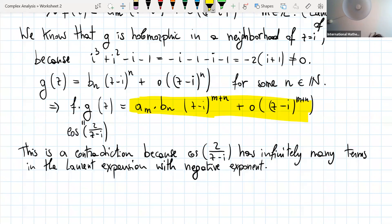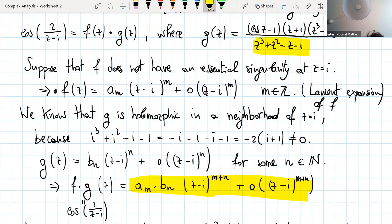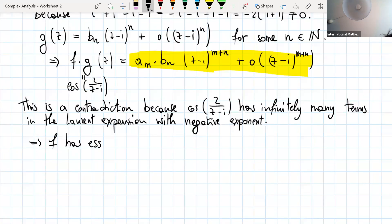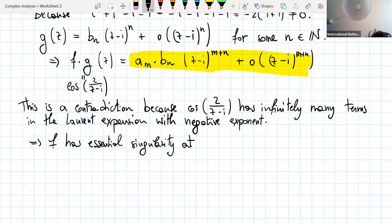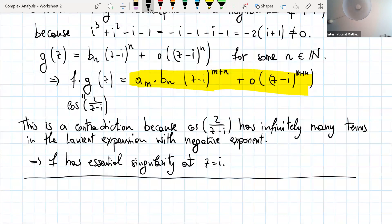From the formula, the only terms in the Laurent expansion start from exponent m+n, but we know that cosine of 2/(z-i) has infinitely many terms with negative exponent. This is a contradiction. So f cannot have a finite Laurent expansion like that. This means f has an essential singularity - the Laurent series expansion of f has infinitely many terms with negative exponent. So f has an essential singularity at z equal to i.